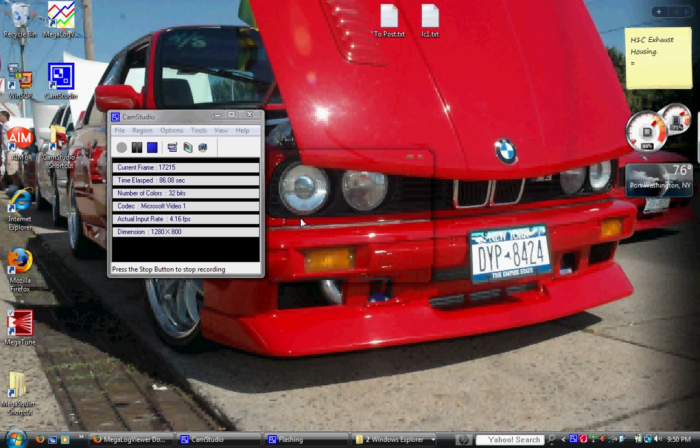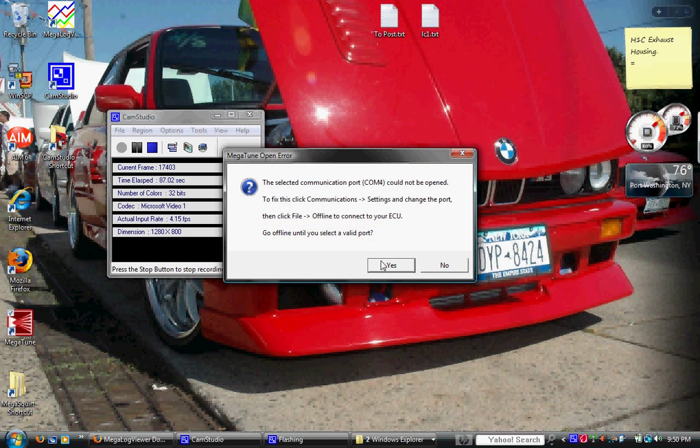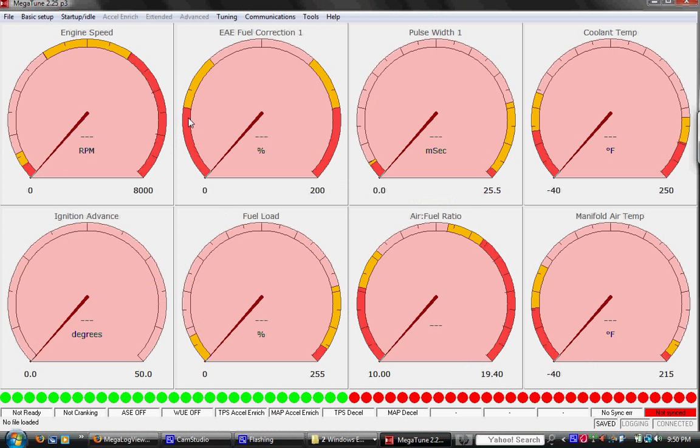Anyway, so we're going to click Scrap E30 for this project. It says, do you want to go offline? If you hit yes, some of the options go away, so just hit no. Alright, you'll see down here it says no file loaded. This is the gauge cluster. We're not connected to the car right now, so we don't see anything.